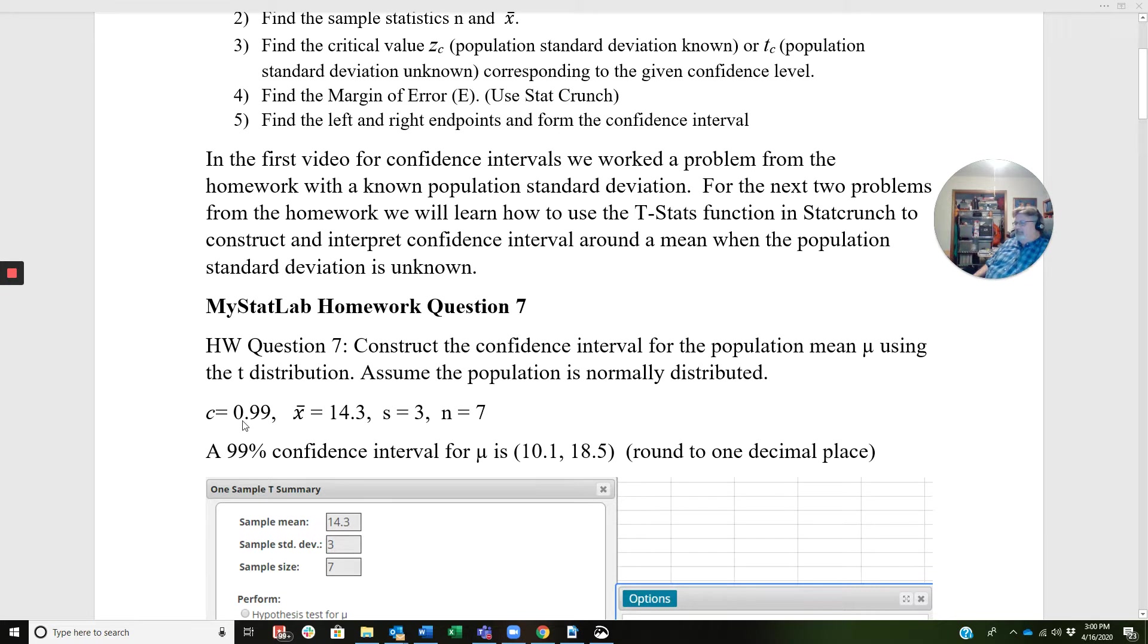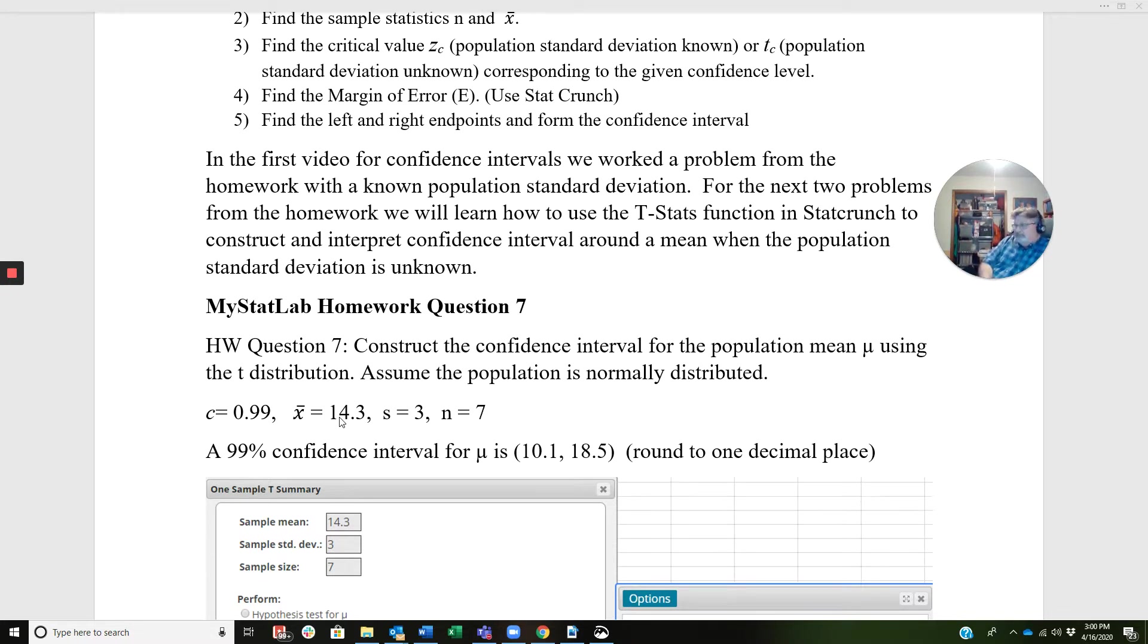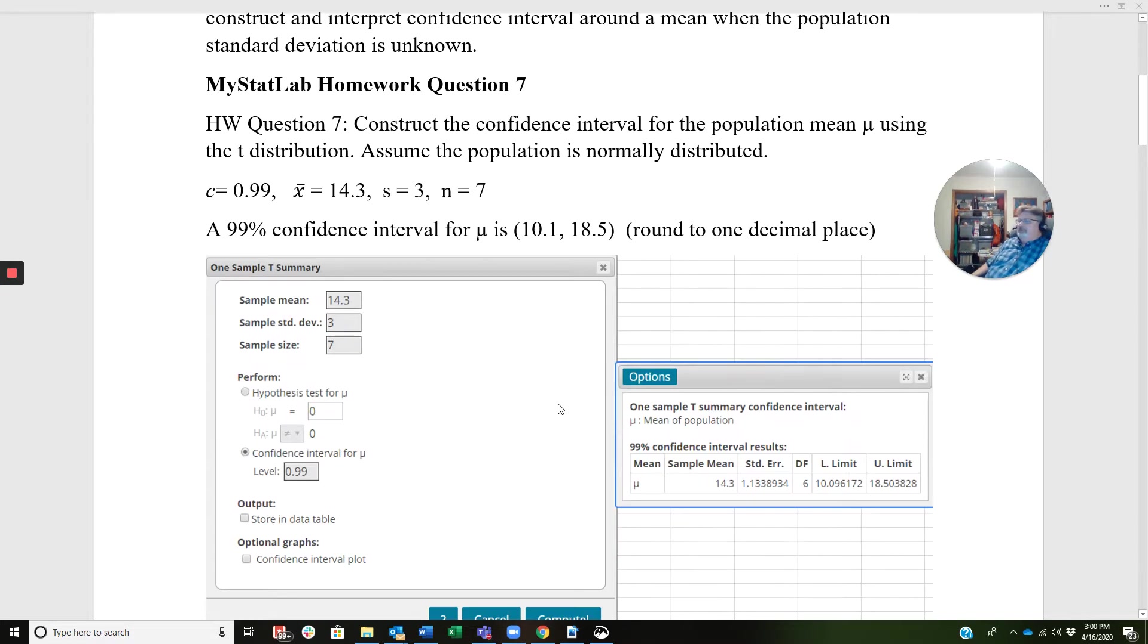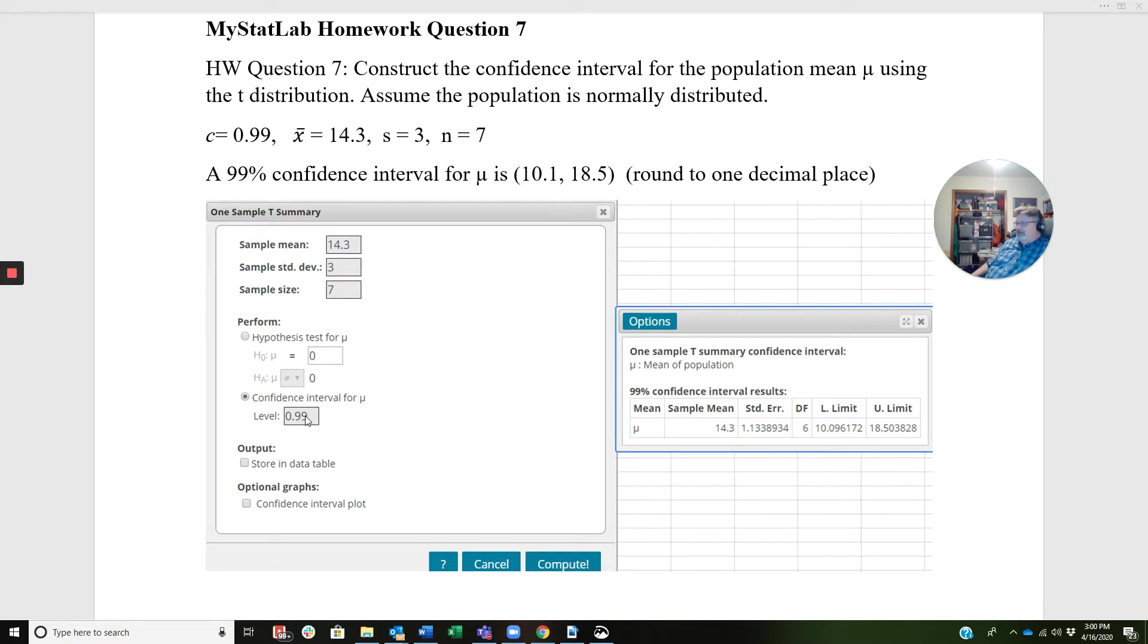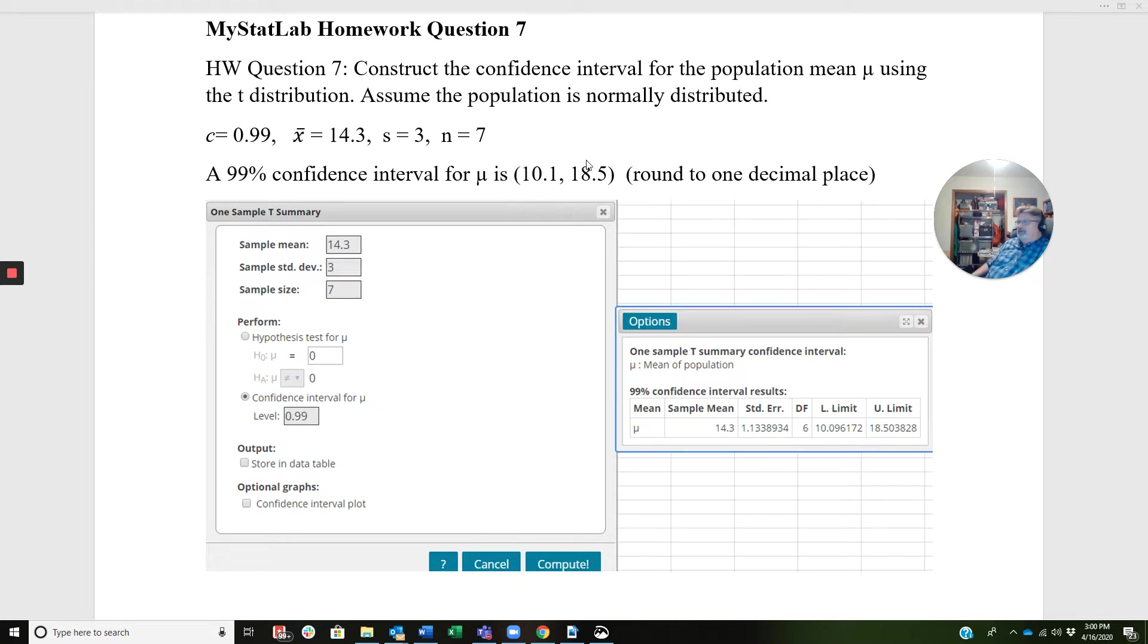So my confidence level is 0.99, X bar is 14.3, S is 3, and N is 7. So when we put all this stuff into StatCrunch, and I'm going to pull StatCrunch up and show you how to do this in just a second, there's your 14.3, there's your 3, there's your 7. We click this button here, put the 0.99, click Compute, and we get a confidence interval that rounds, rounded to one decimal place is 10.1 to 18.5, which we see right here.